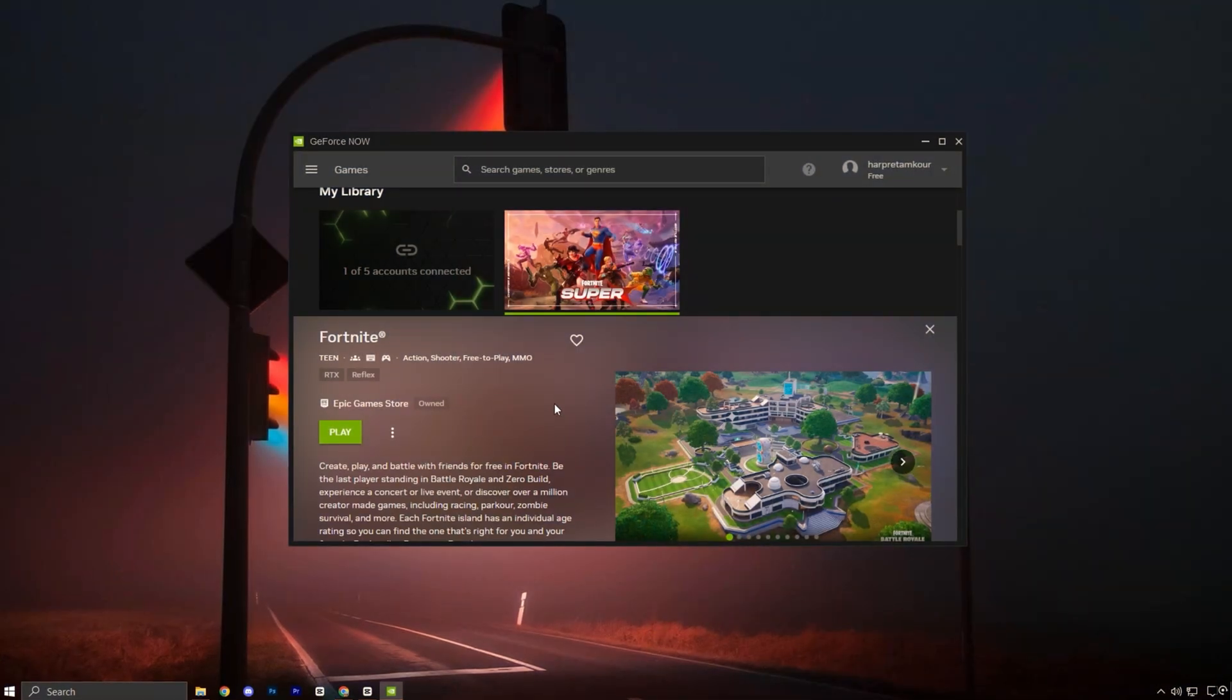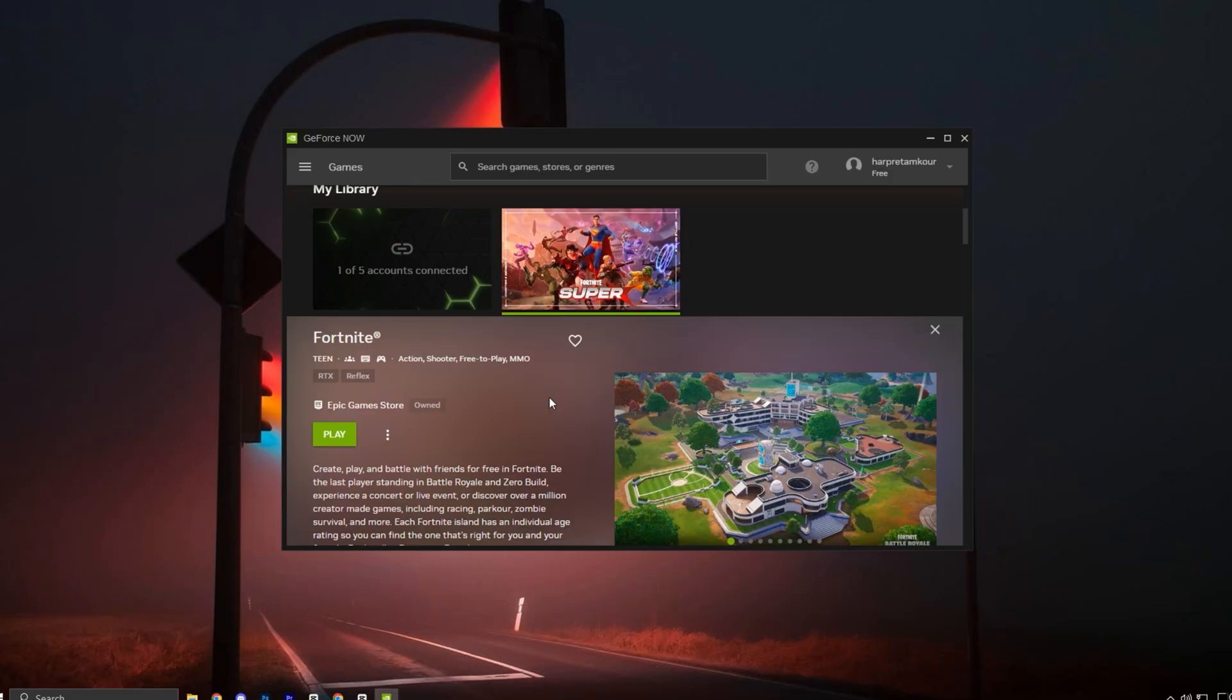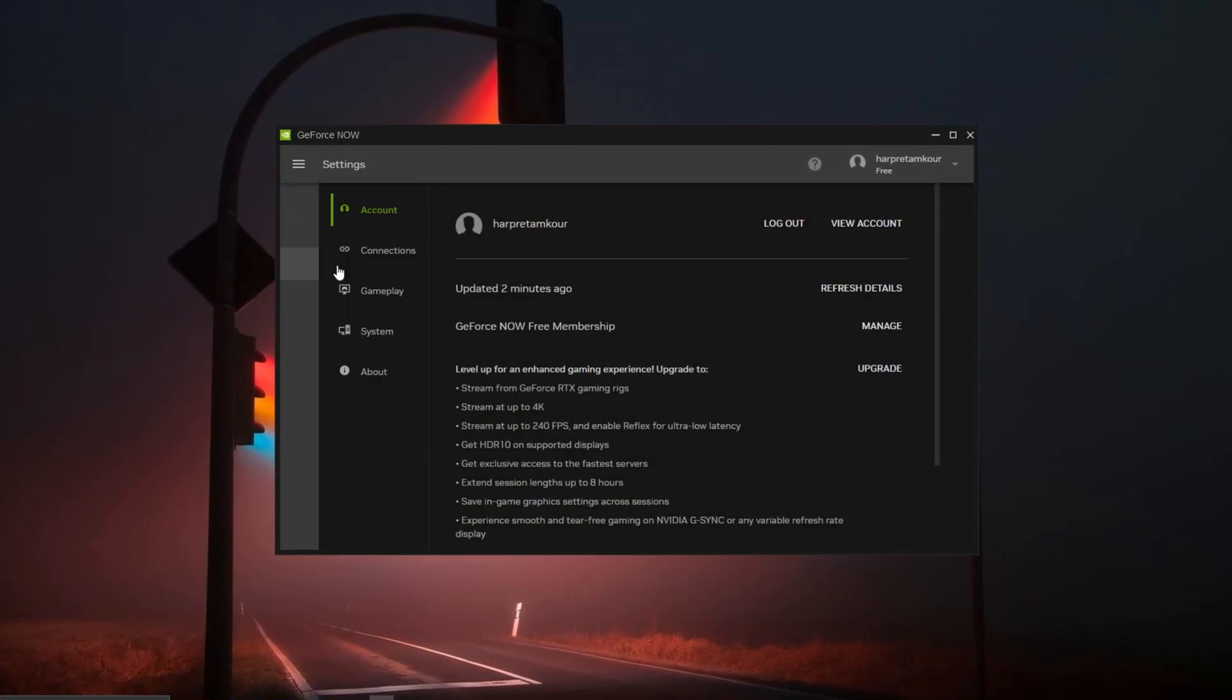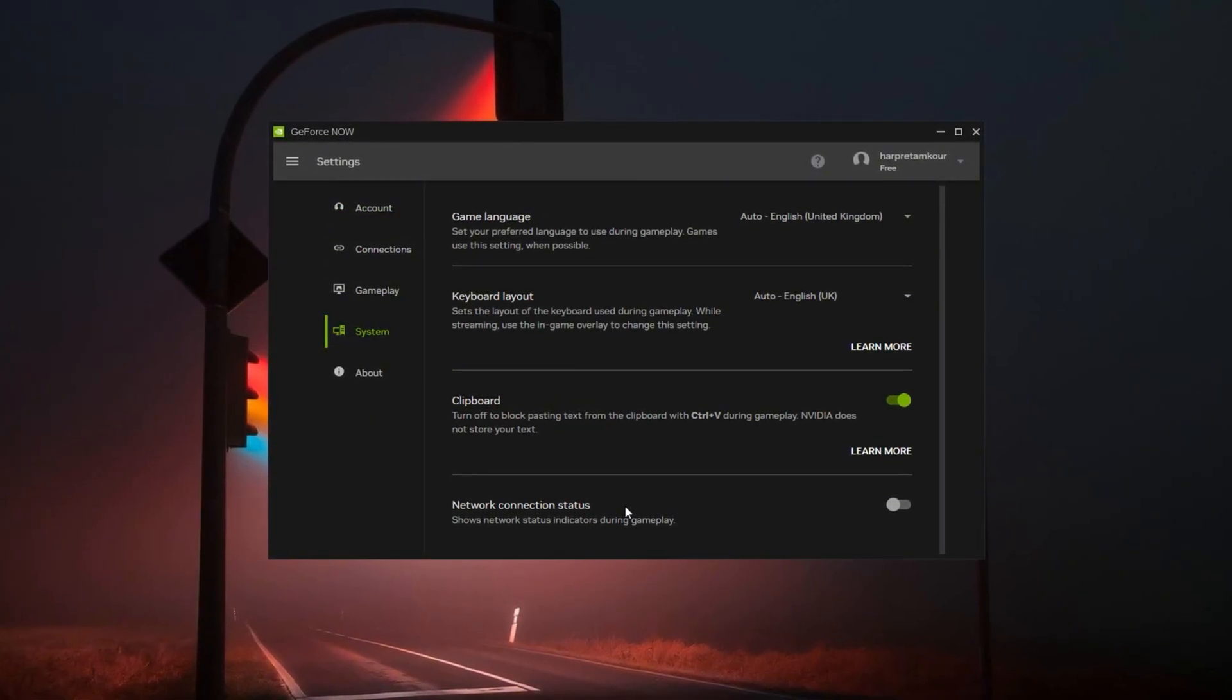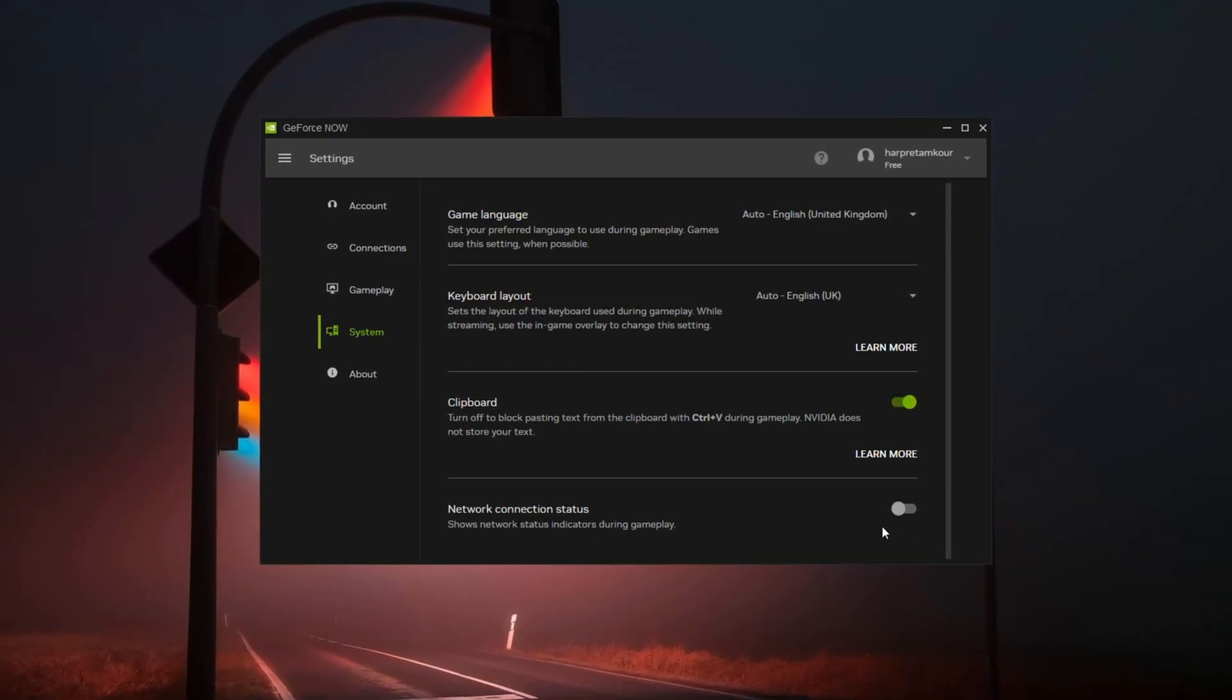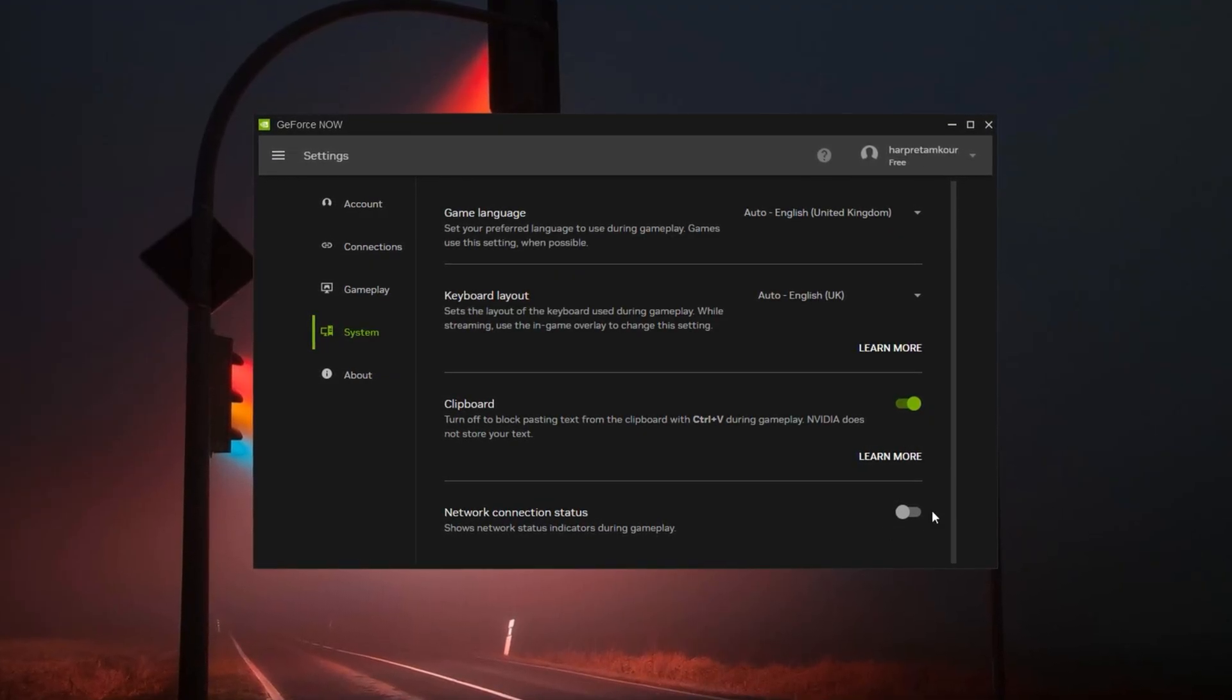Since I'm using the free version, I don't have access to every feature, but in this video I'll walk you through all the top settings, including ones only available to ultimate users. So if you're subscribed to the ultimate plan, you'll be able to unlock the full potential of everything I mentioned here. To begin, I suggest disabling network status. Keeping it turned on often adds unnecessary clutter on the screen and can create the illusion of stuttering or input lag.